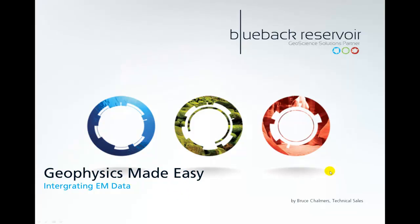Hello and welcome to this episode of Geophysics Made Easy with Blueback Reservoir. Today we're going to look at how we can integrate EM data into our interpretation workflow.